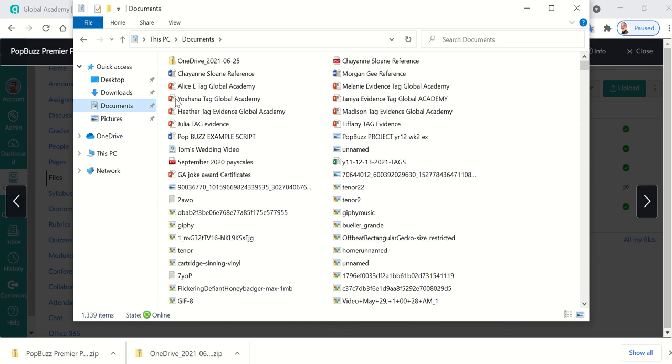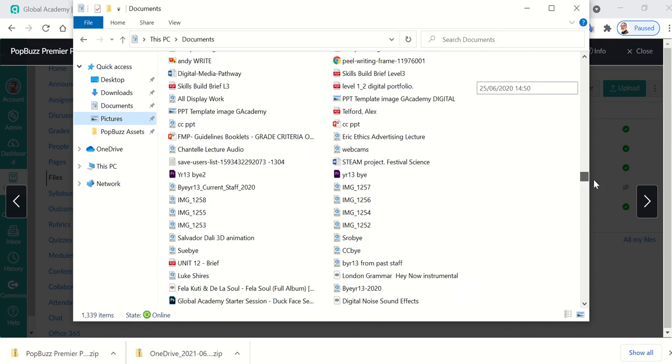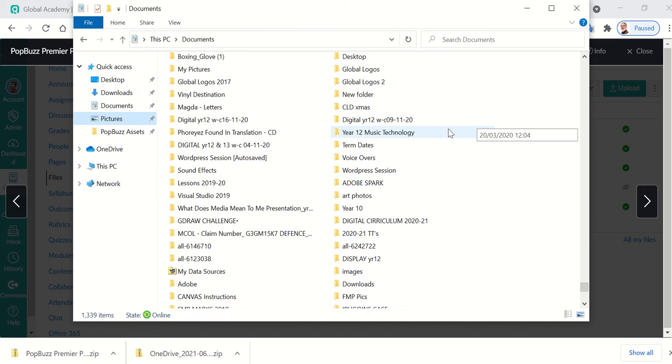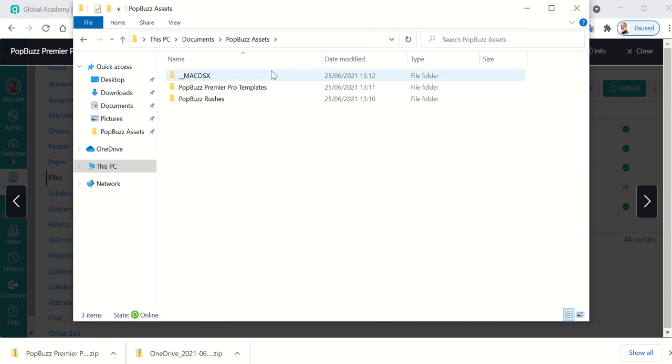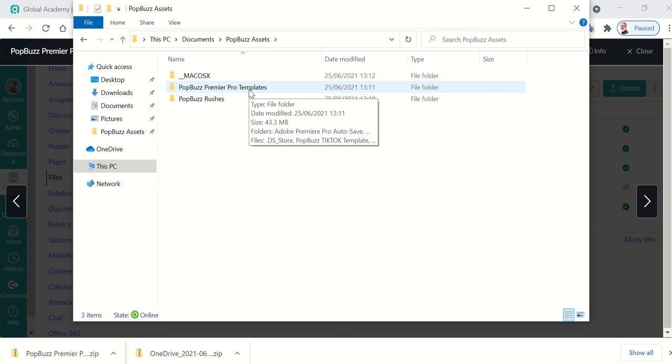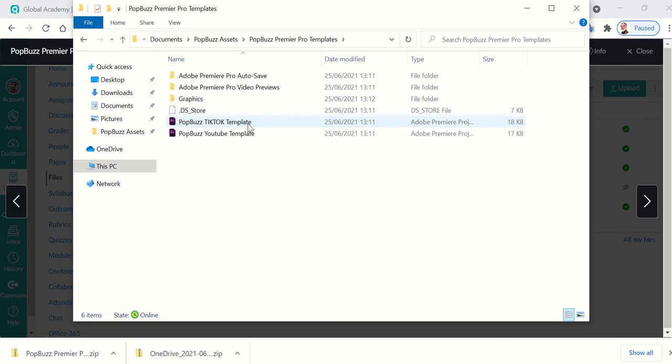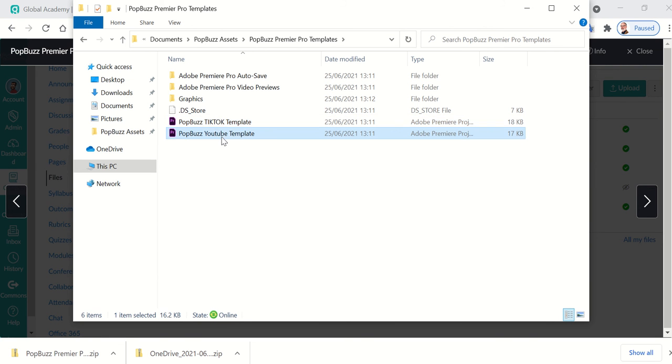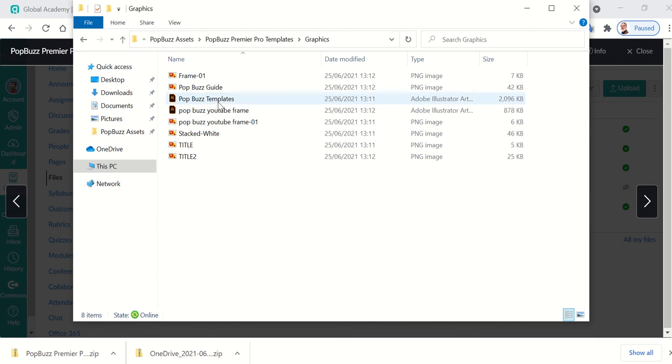The end result before I start working then is that in my documents under folders, I should have all the stuff that I need organized into a kind of a folder called PopBuzz assets that I can now use to find everything that I ever need. So the folder that I've made for you that is available for you in files on Canvas looks like this. And you have two different templates, a TikTok template and a YouTube template. The TikTok template has a sequence or a timeline set to the portrait mode, and the YouTube one has one set to landscape. They also both have graphics in and those graphics are made up of some of these things.